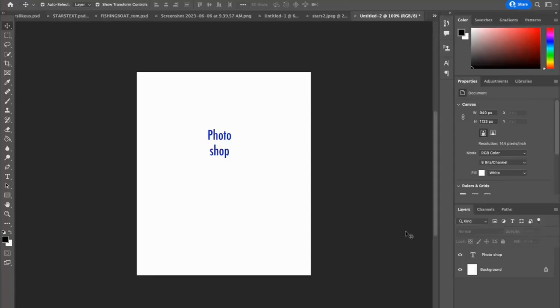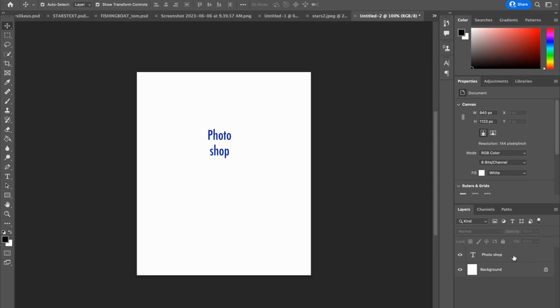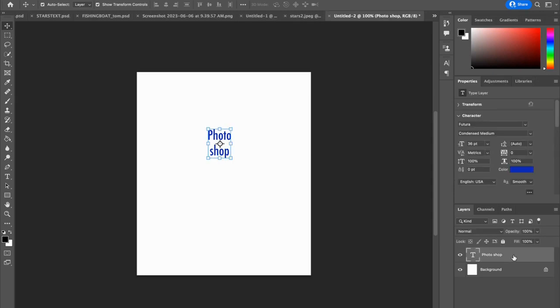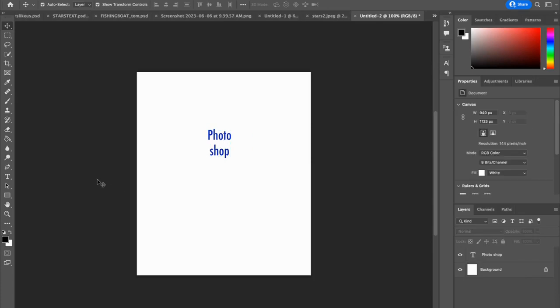All right, let's talk about blending shapes and text in Photoshop. So I've got some text here. You can see if you look in the lower right on the layers panel, it is a text layer.